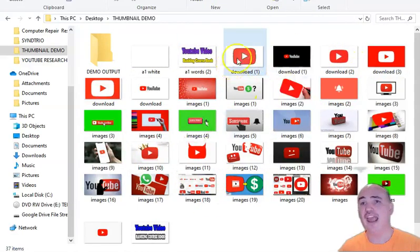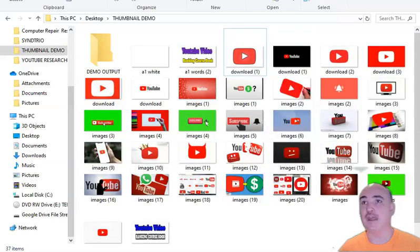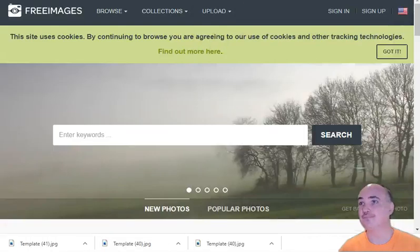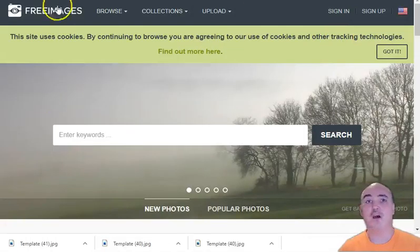Right here we have a bunch of the photos that we have downloaded, and these are going to be the background of our thumbnails.